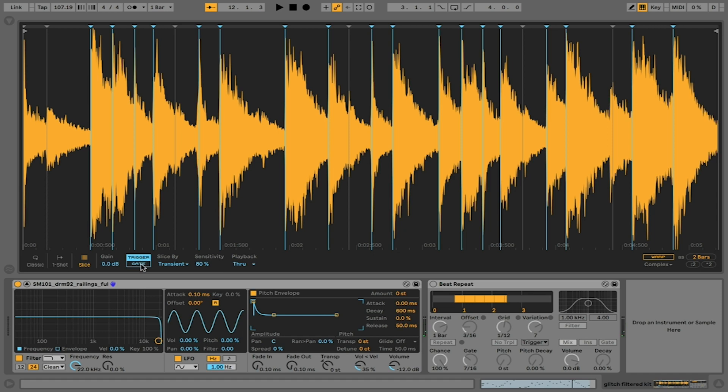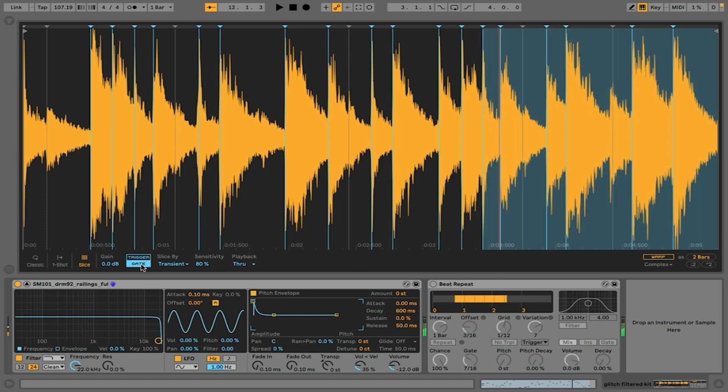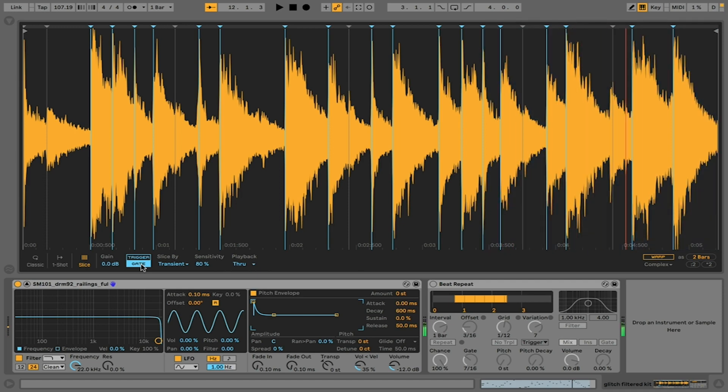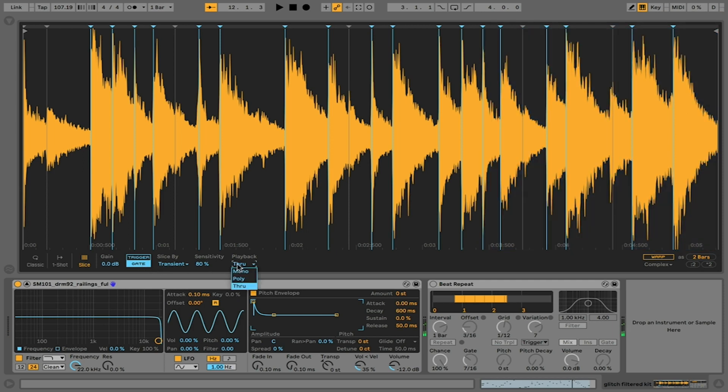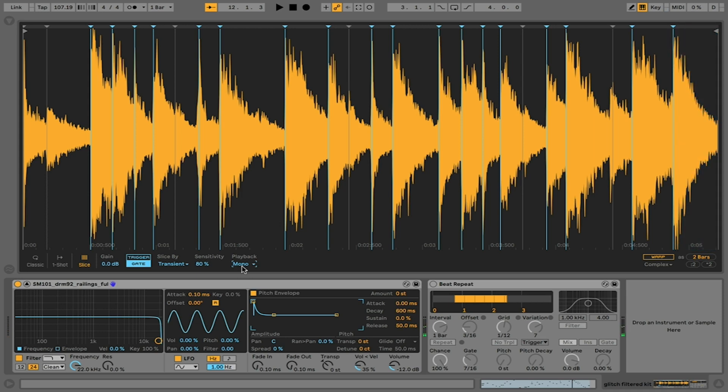If I have gate on, it's only going to play it while I have my finger down on the pad. And this is true of all the playback options. If I go to mono here, I'm then only going to be able to play this last sample one at a time.